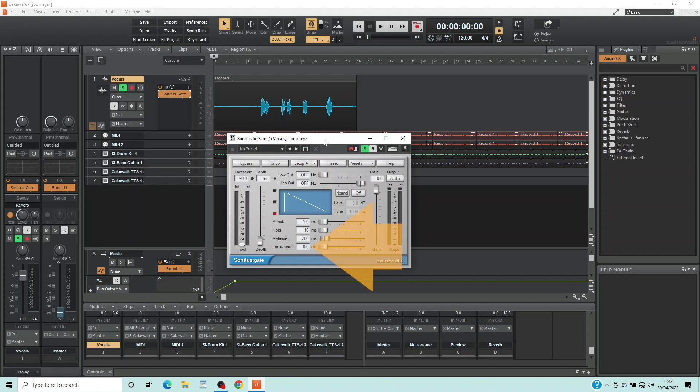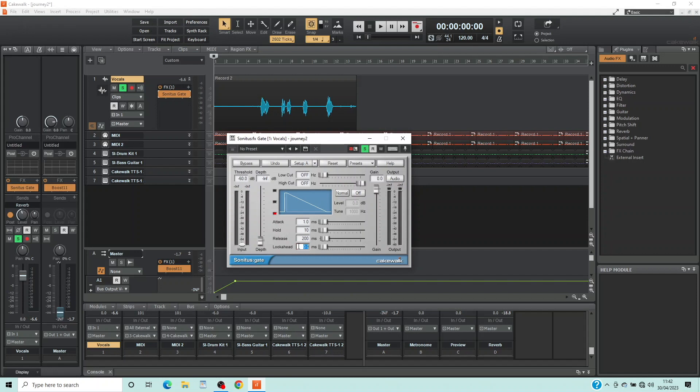Double click on the text box to the right of the word Look Ahead, type in 2 and press the Enter key on your keyboard. Look Ahead allows the Noise Gate to know in advance when it will be triggered, so it can trigger more quickly and accurately.